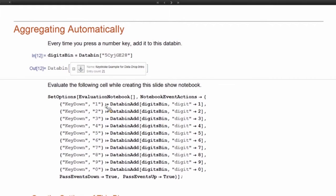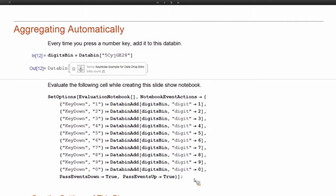So like this first line, anytime I press a one, it adds a one to the databin and so on. So this was automatically generated data just as I was going about my normal work. I can use this to track things.